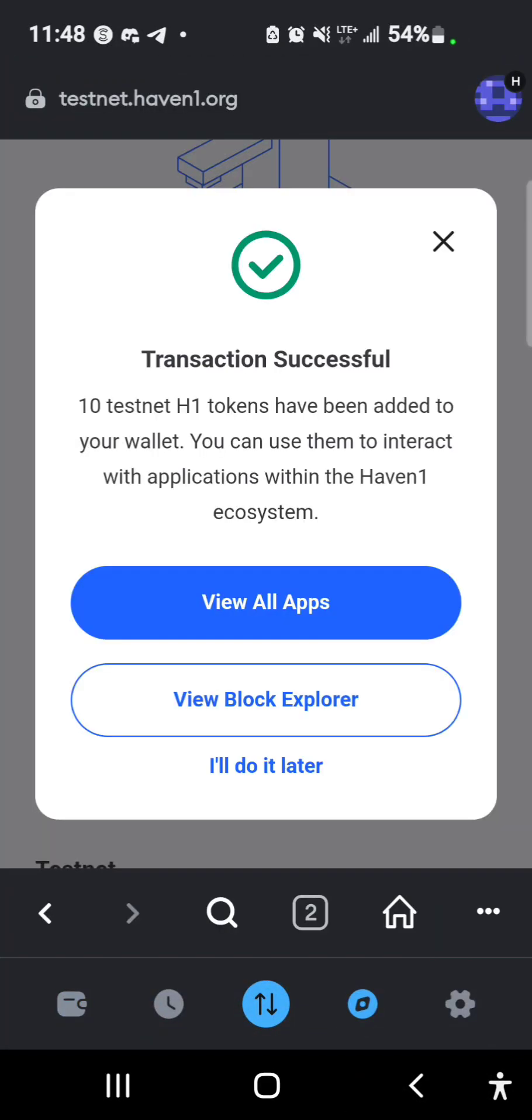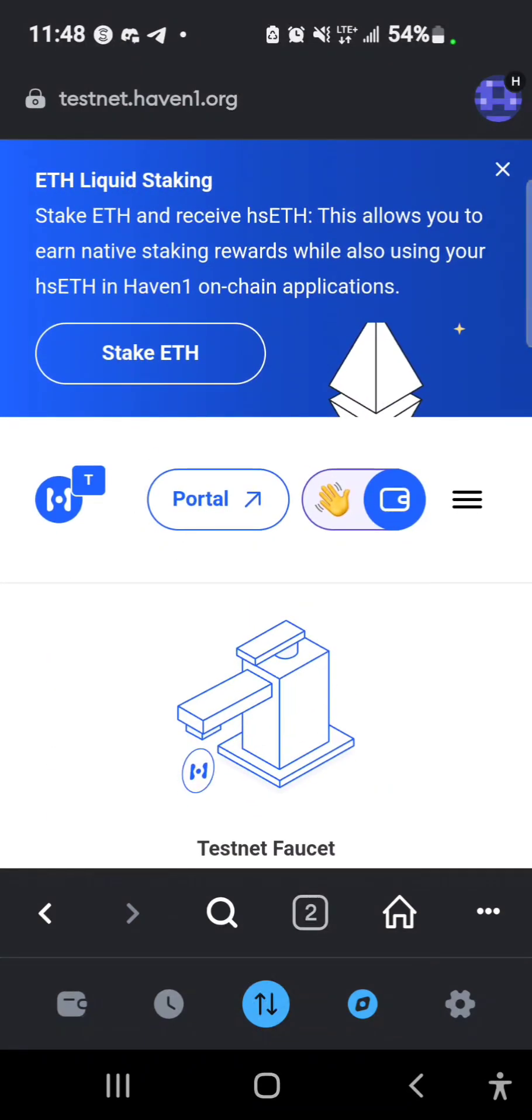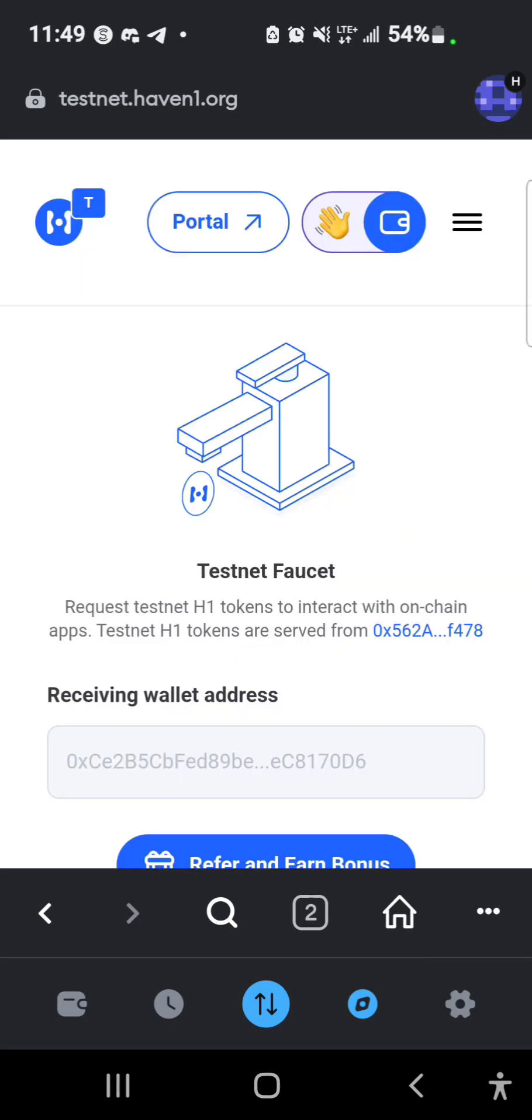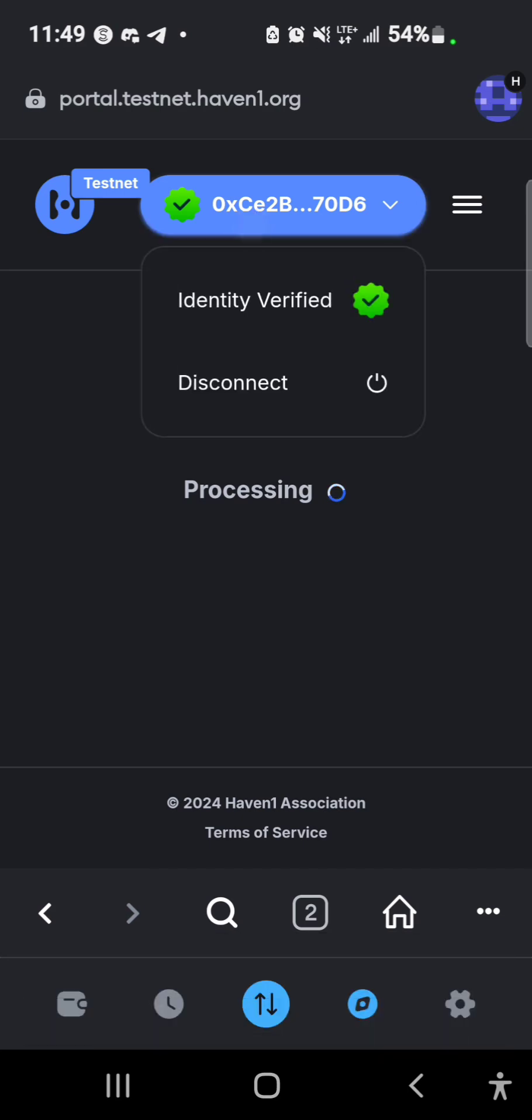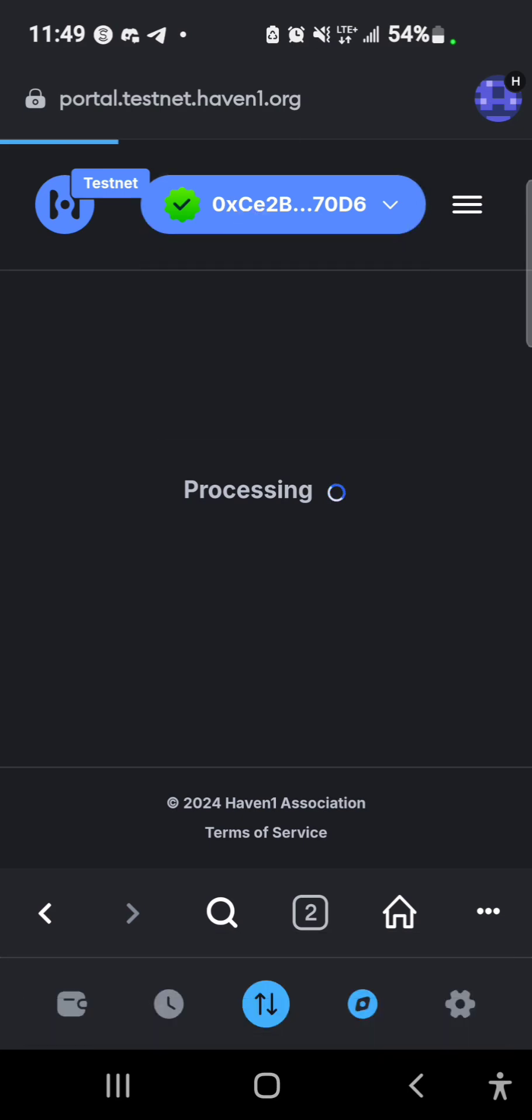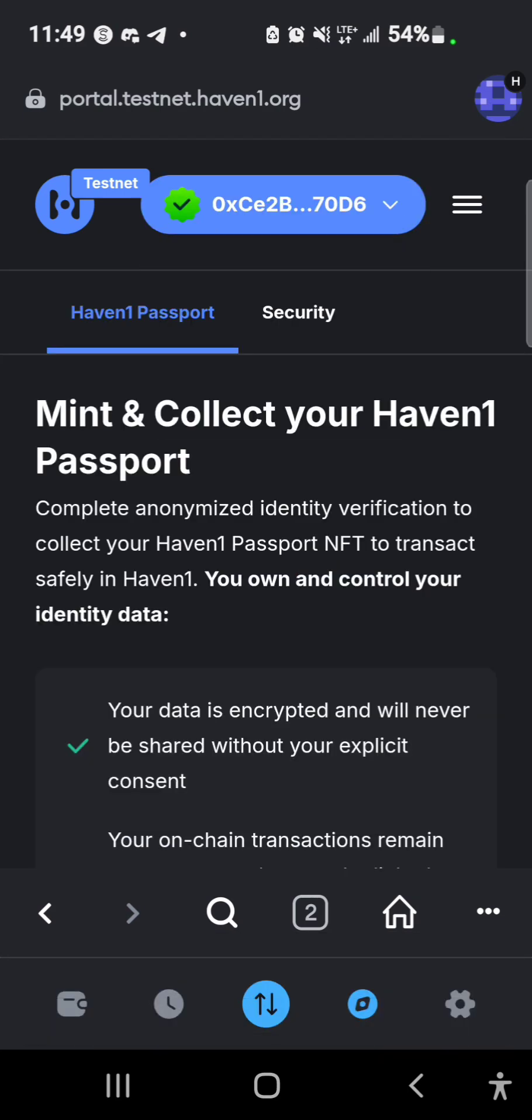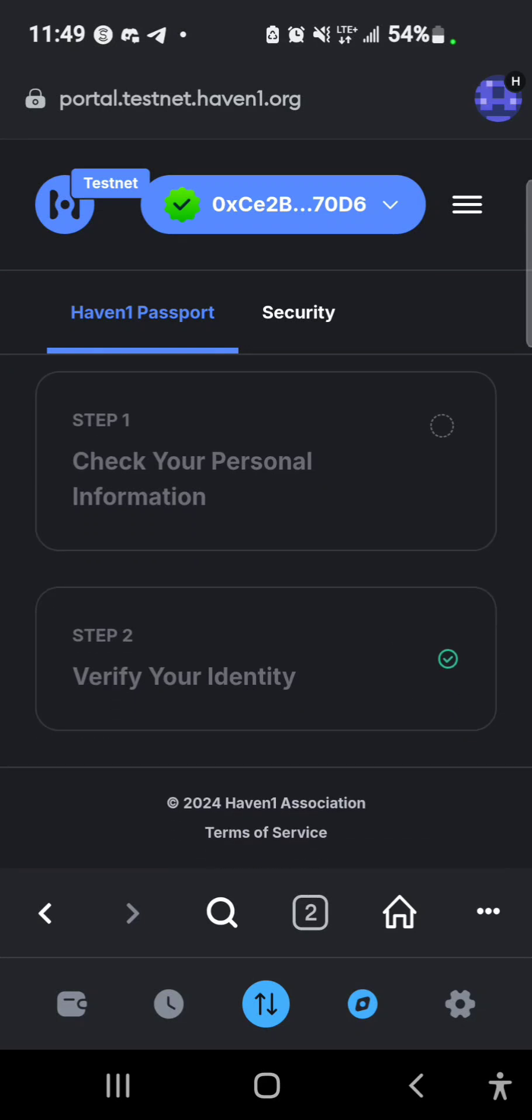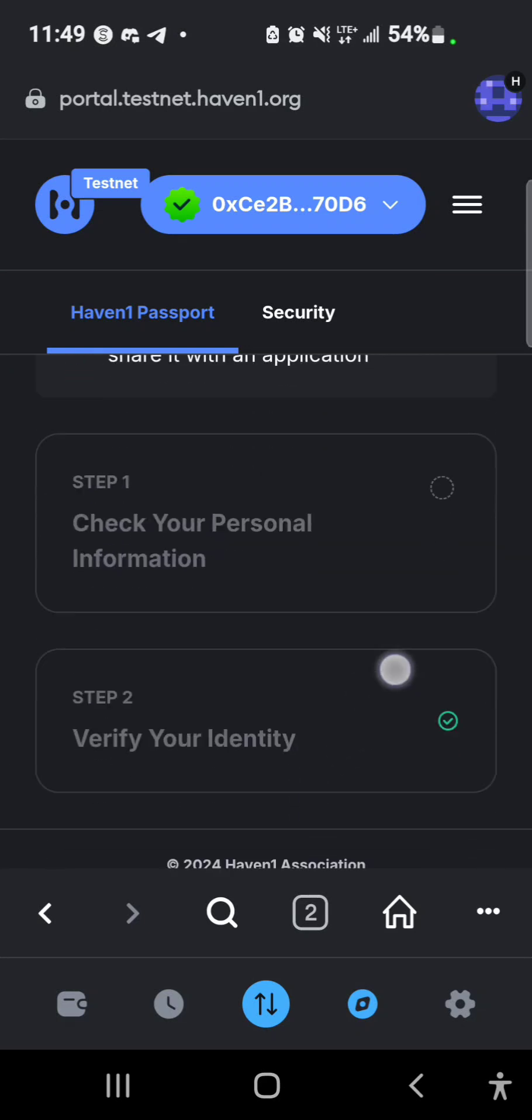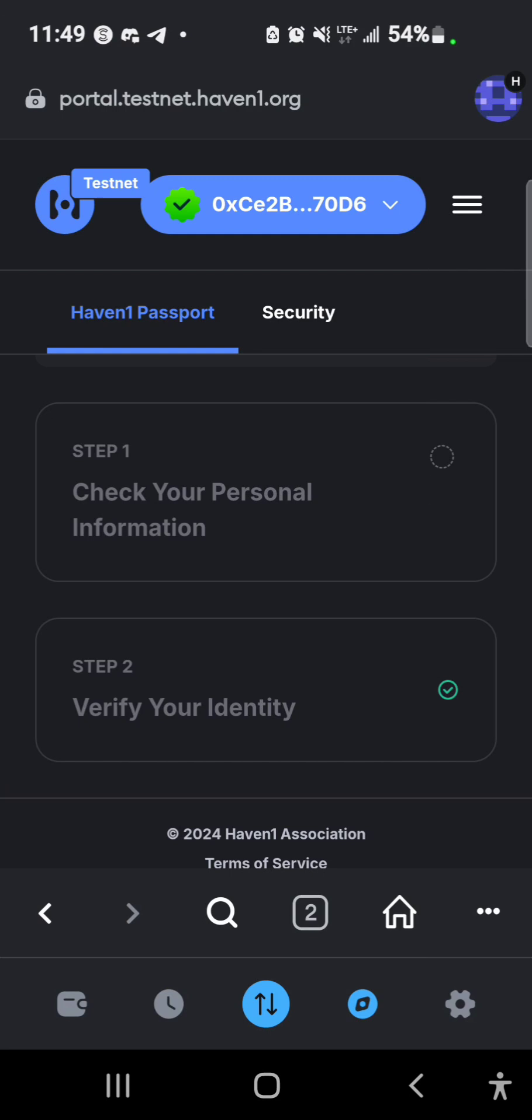Of course it's yes, so now I have 20 H1 token. So that's how you complete testnet process on the H1 portal. It is important for you to get your identity verified in order for you to receive your tokens. So this is where you submit your personal information and then you verify your identity.